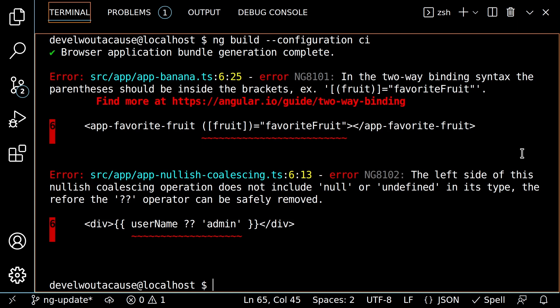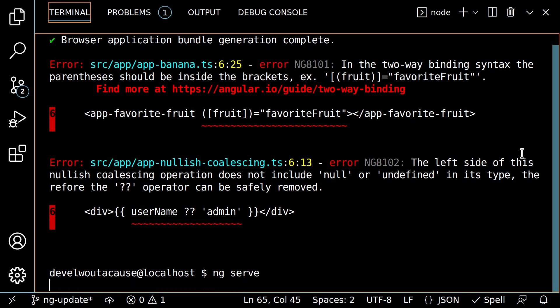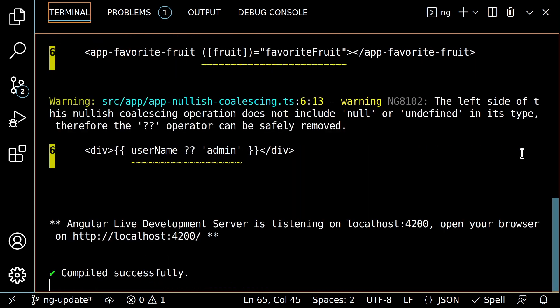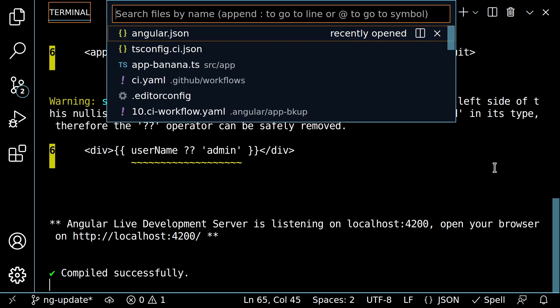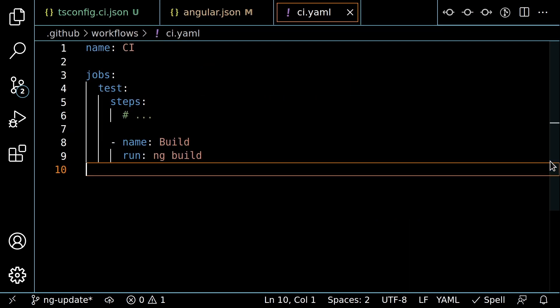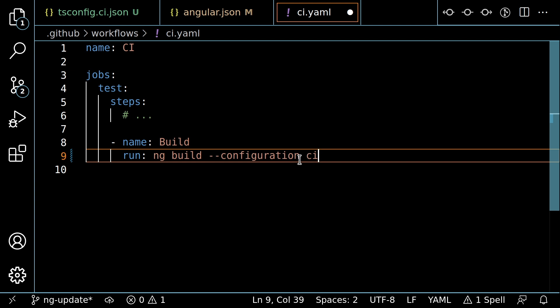But since this isn't the default, plain CLI commands like ng-serve will continue to treat these diagnostics as warnings. Finally, update your CI jobs to include configuration CI to enforce consistency for pull requests, while leaving your local development workflow flexible and keeping you in the zone.